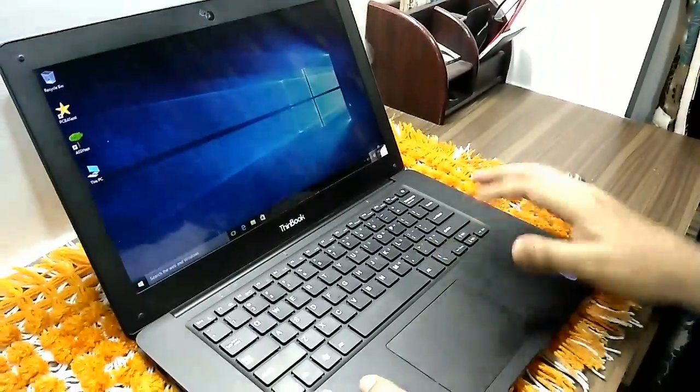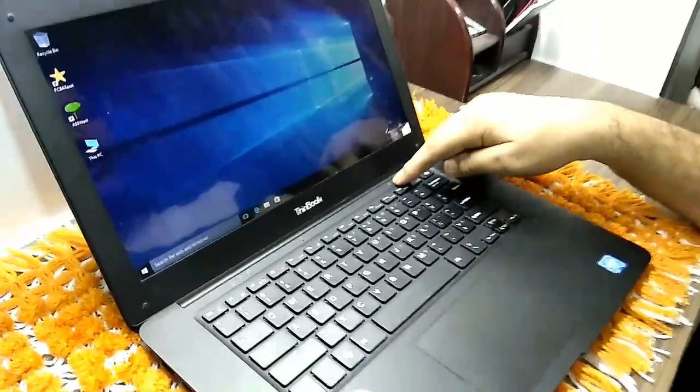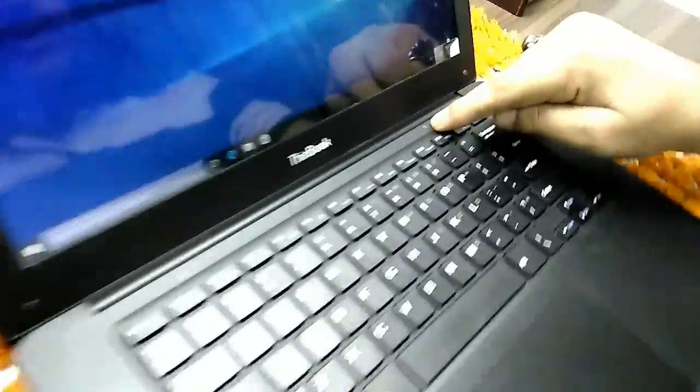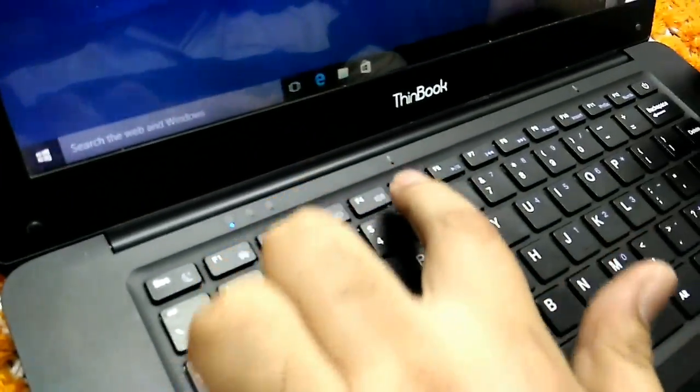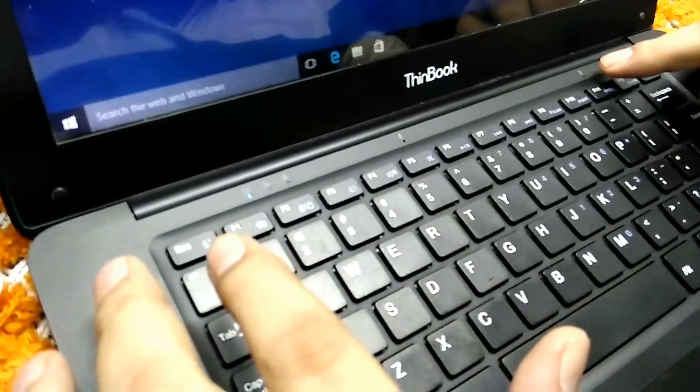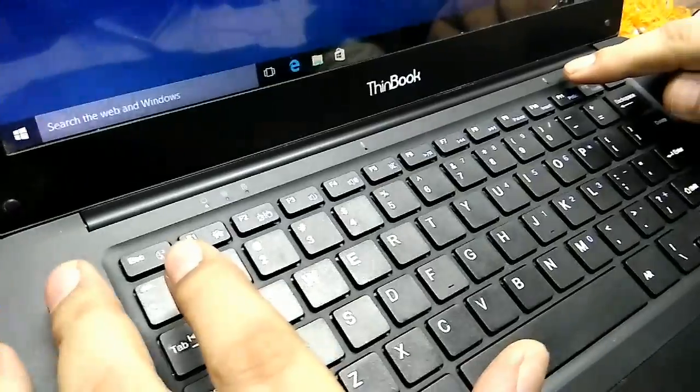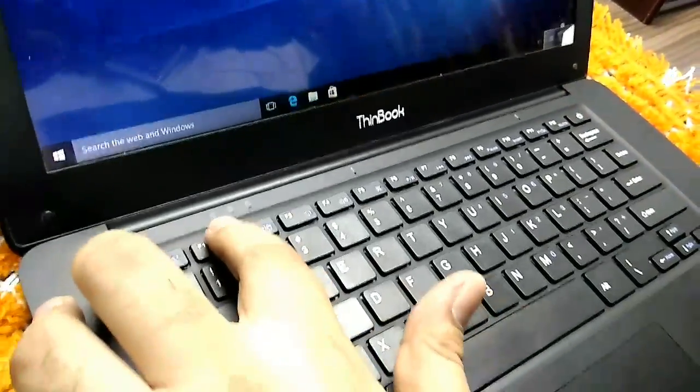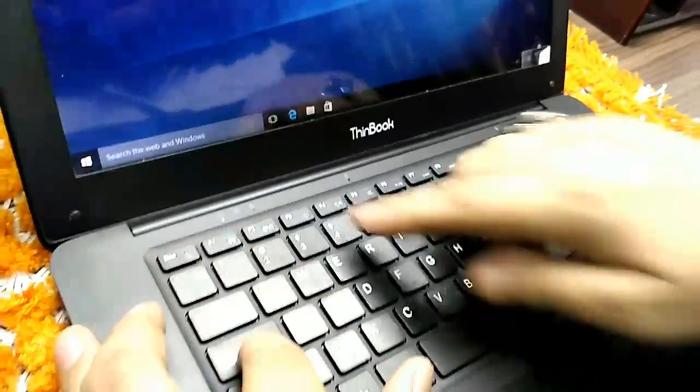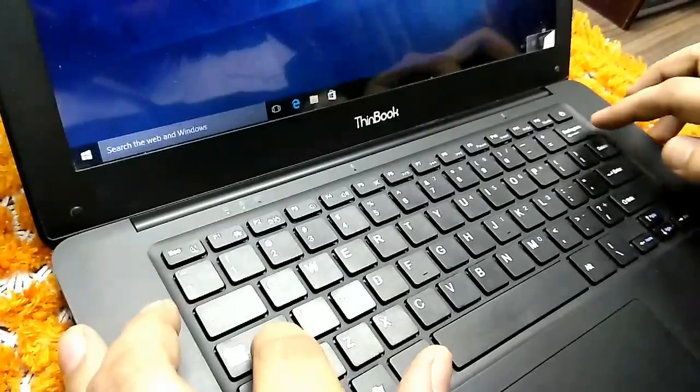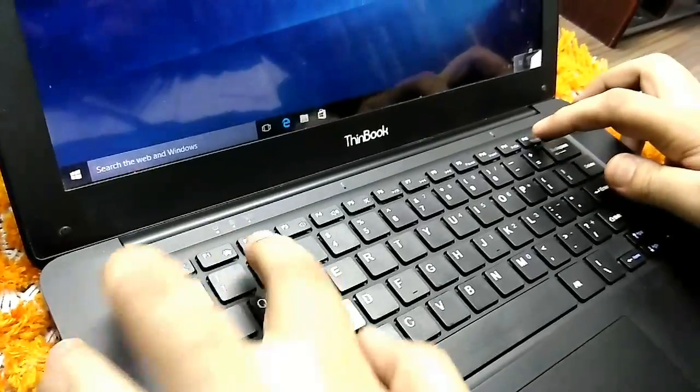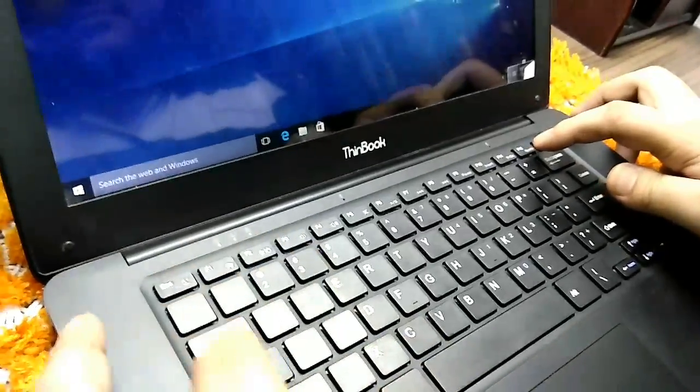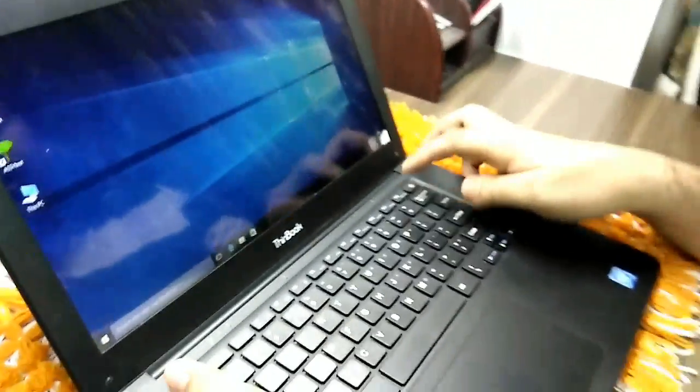Now you can see here is mic one, here is mic number two. One is the mic and one is the noise cancellation. Power key, caps lock light, num lock light. In this way we can switch on caps lock and num lock.